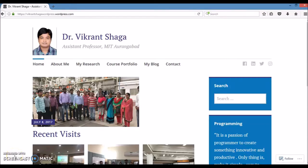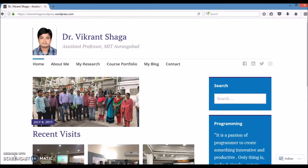Namaste. I am Dr. Vikrant Shaga, working as an assistant professor at MCA Department of Marathwada Institute of Technology, Aurangabad, Maharashtra.